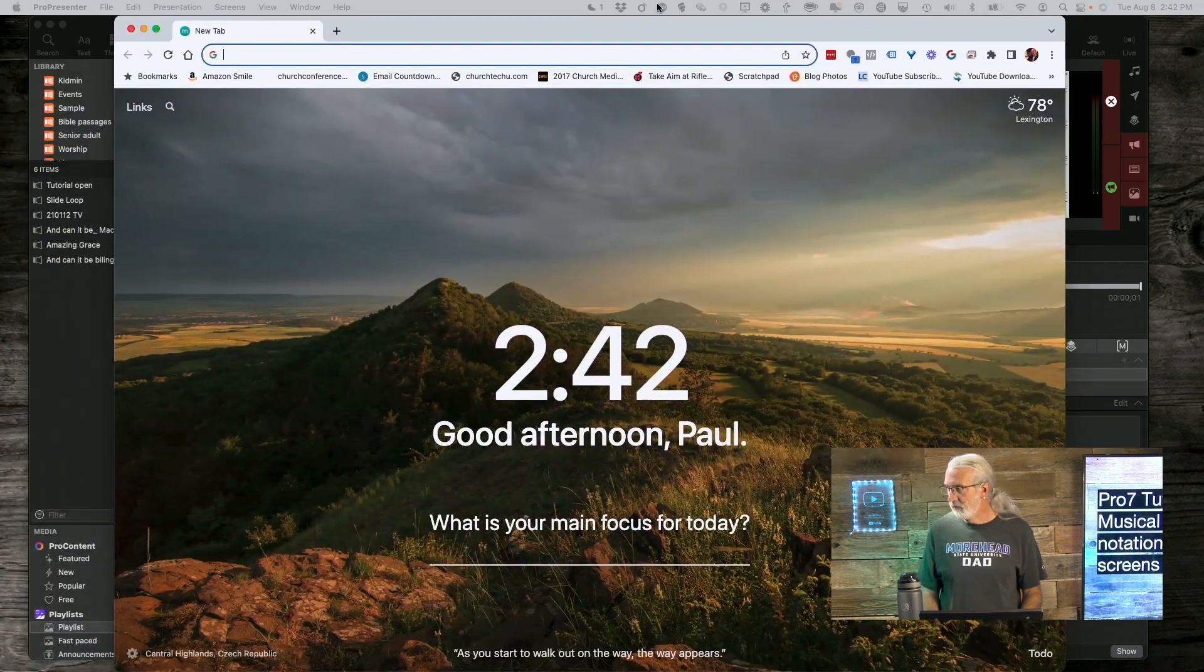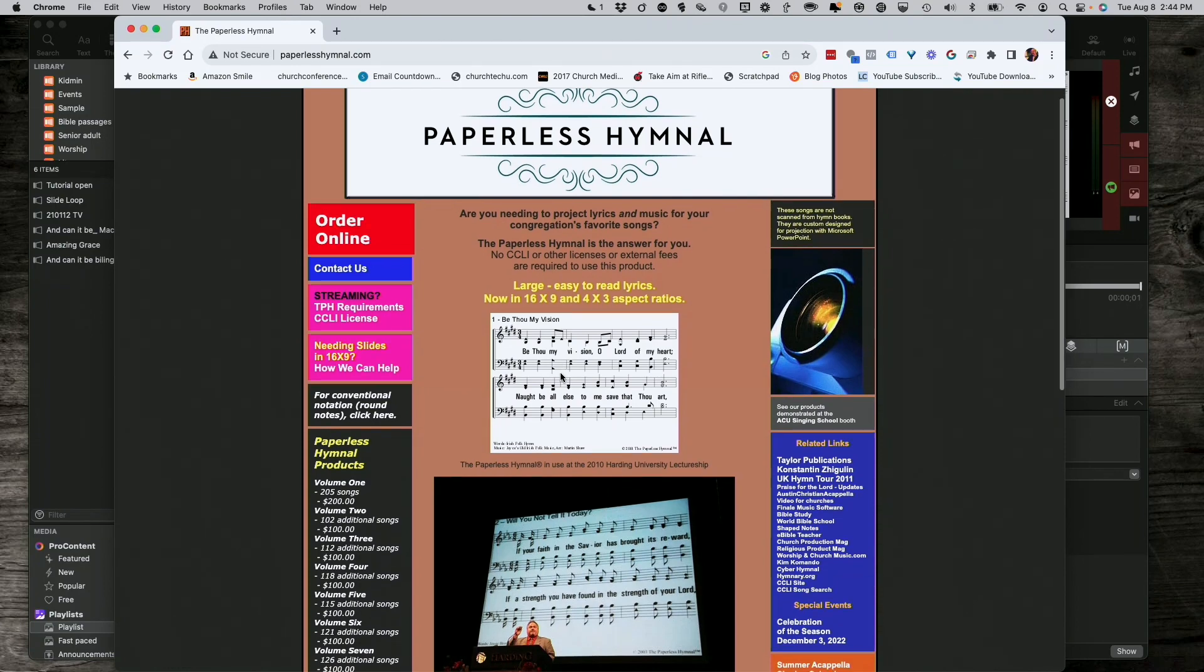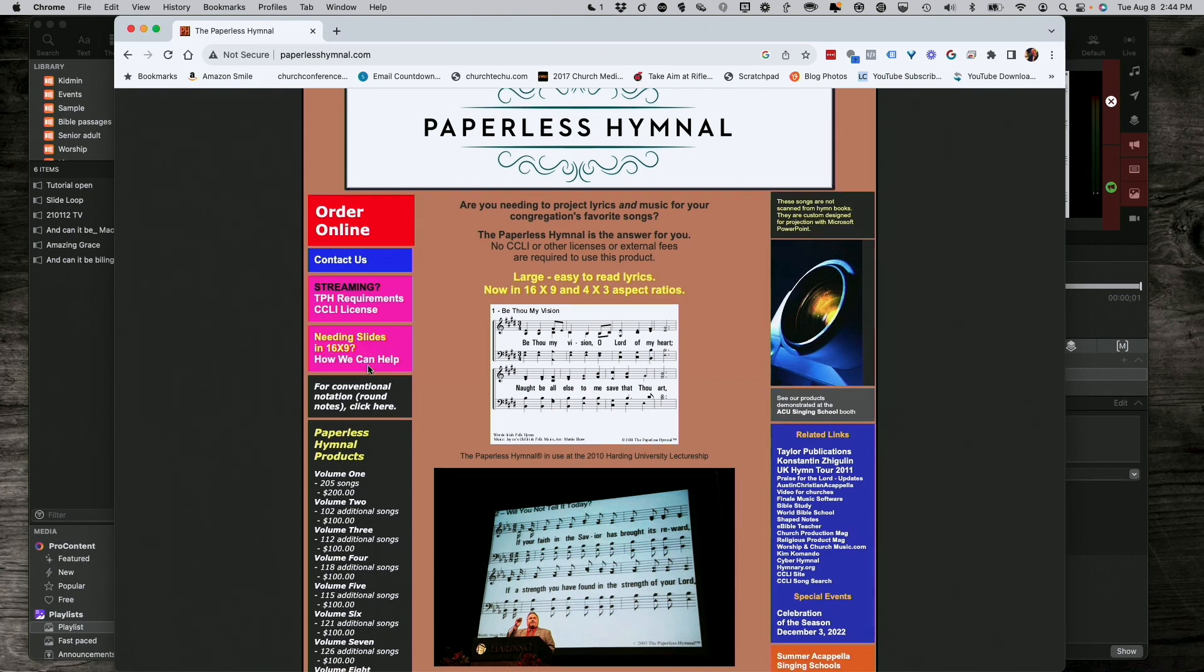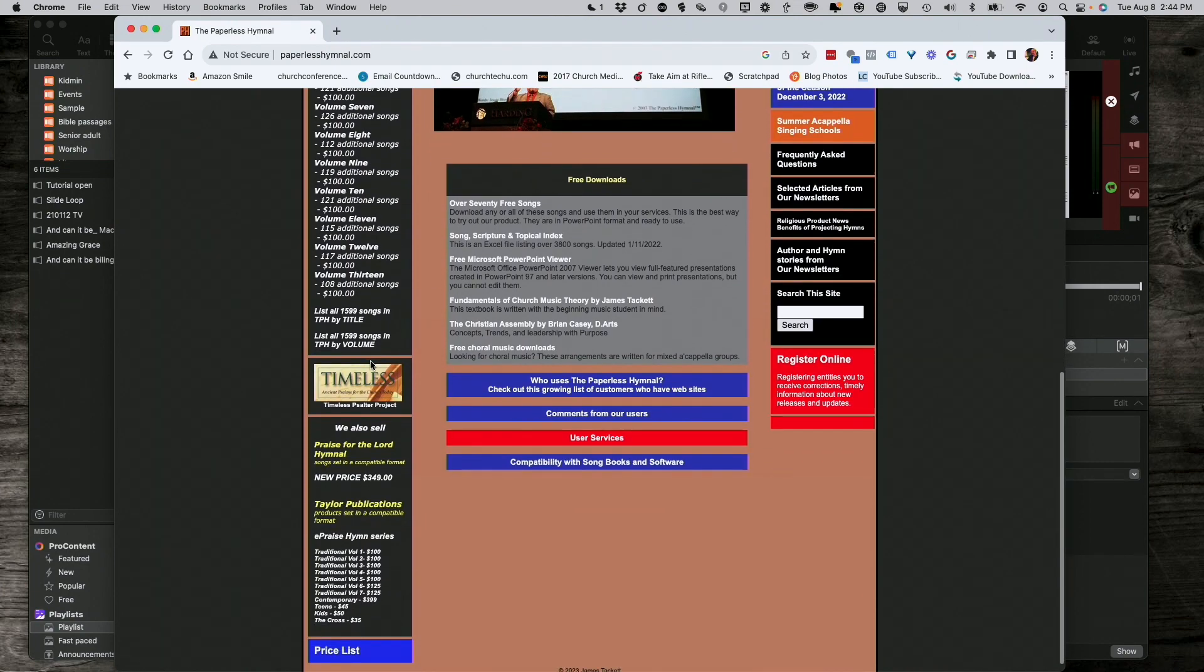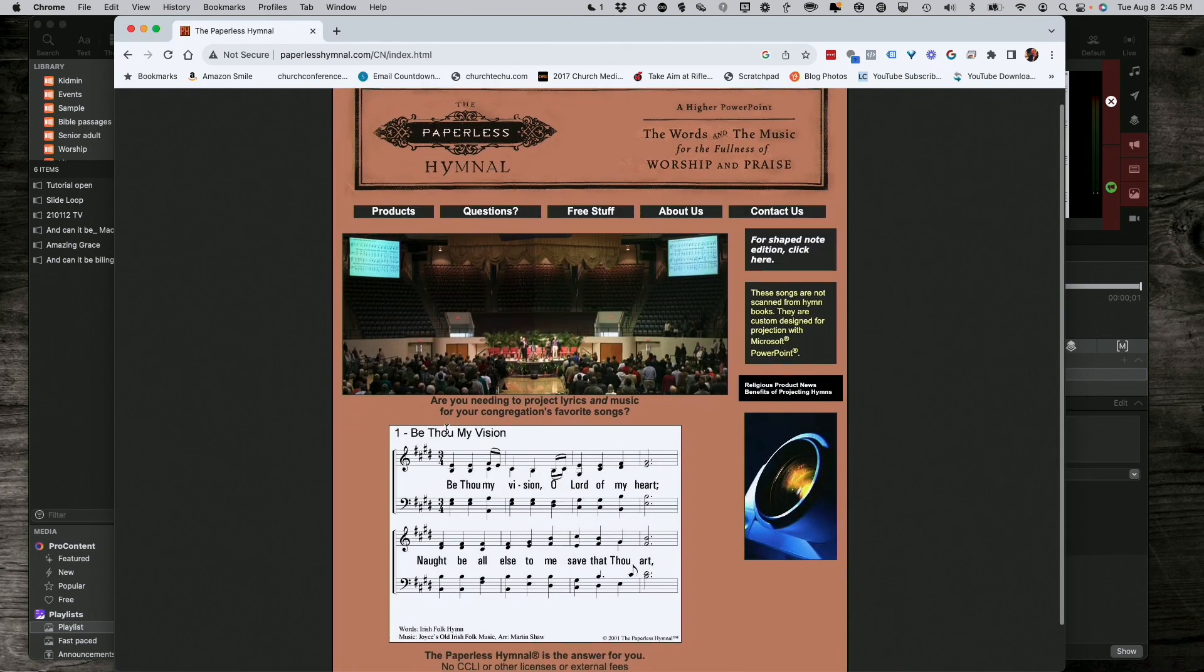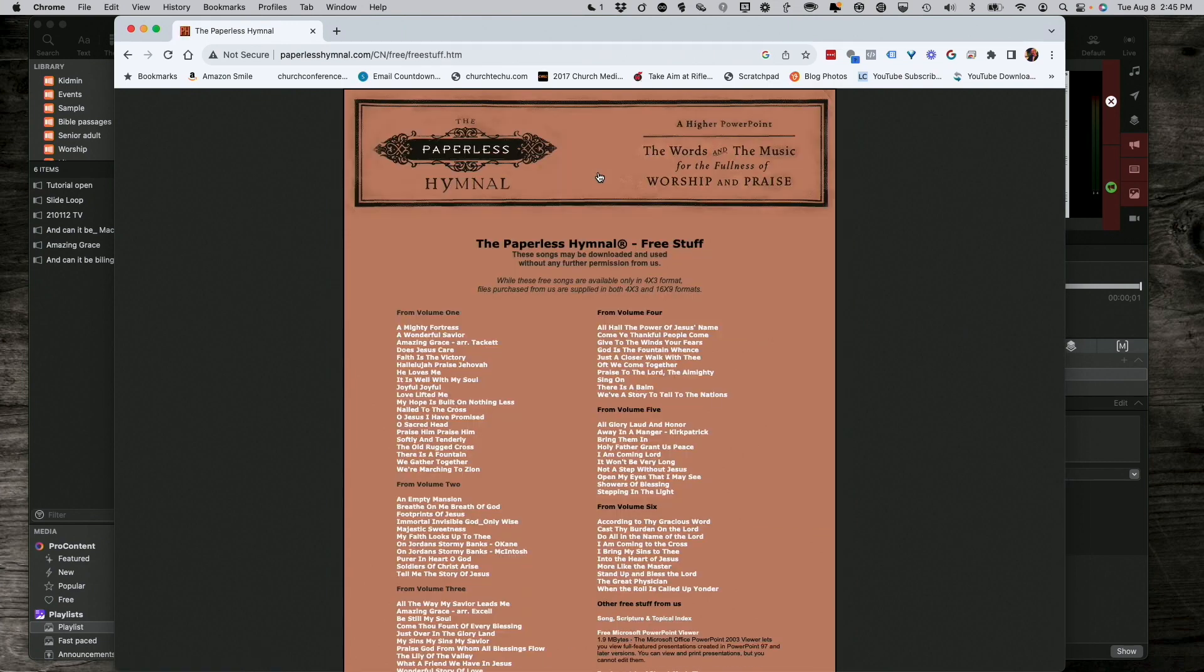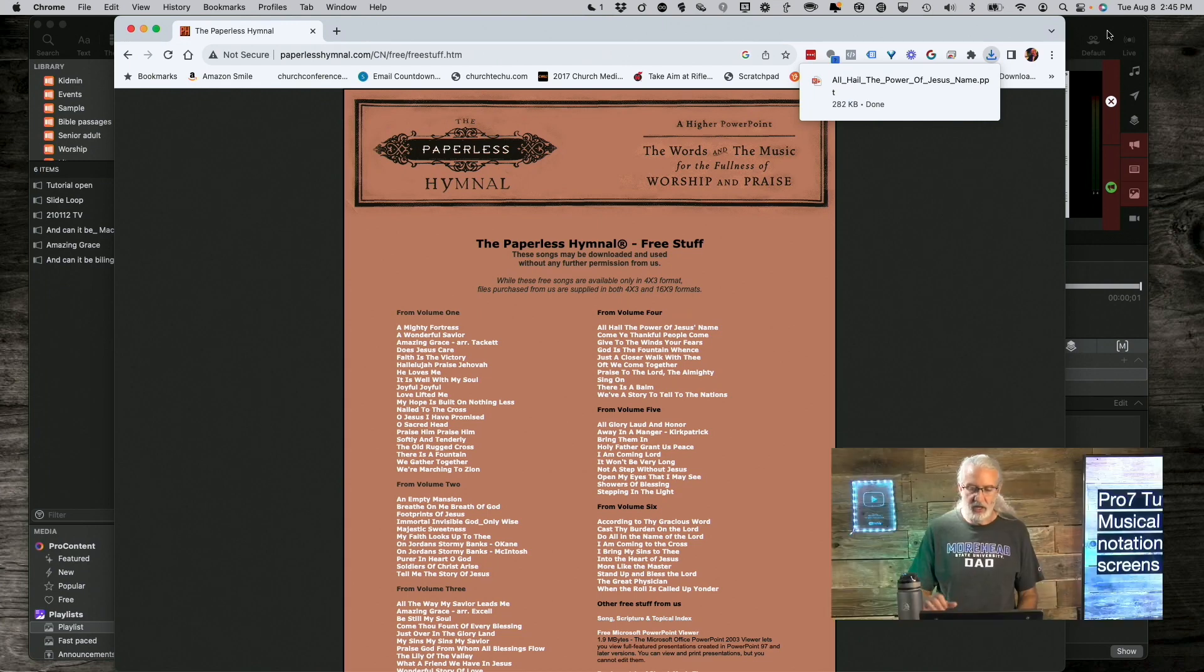So, I just want you to be aware of all those downsides before we go ahead and talk about how to bring these in. So, if I go into Chrome, and let me add a new Chrome window here, I'll show you where I got this. So, here we are on the paperless hymnal, and it is where I got this stuff. But, notice they do have a 16x9 version. You can get that. You can download all these for various amounts of money. They do have a free option, and that's the one that I got.